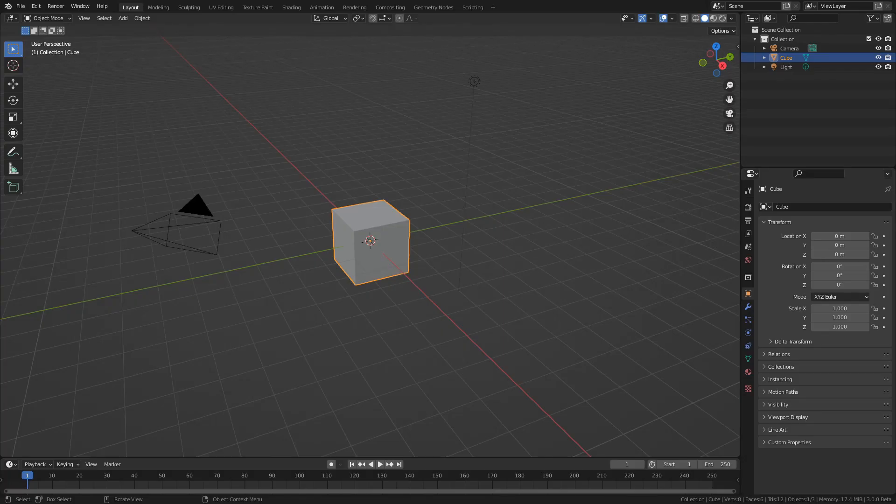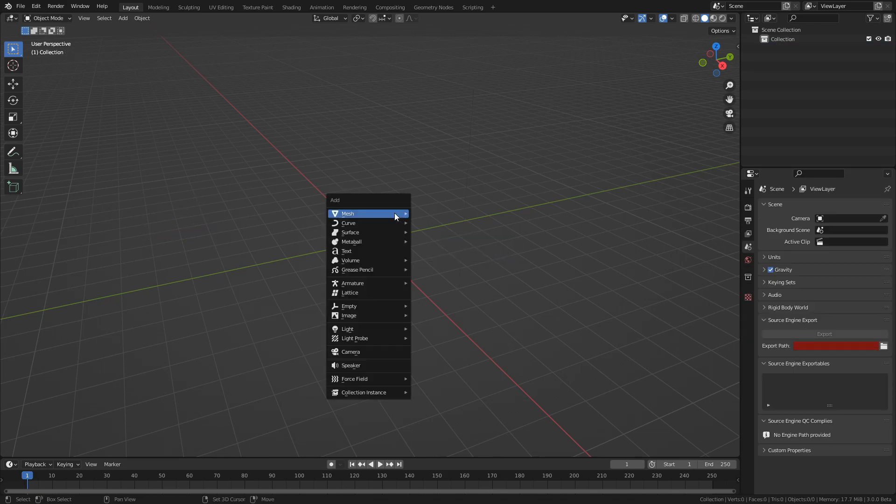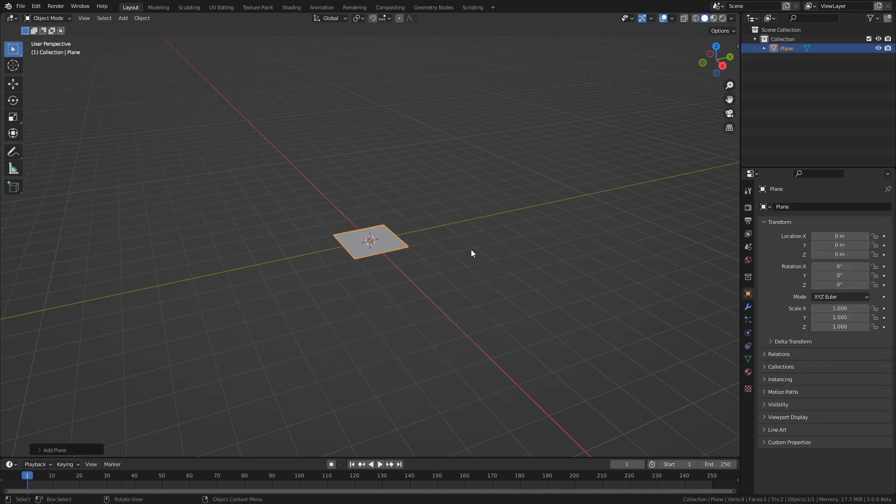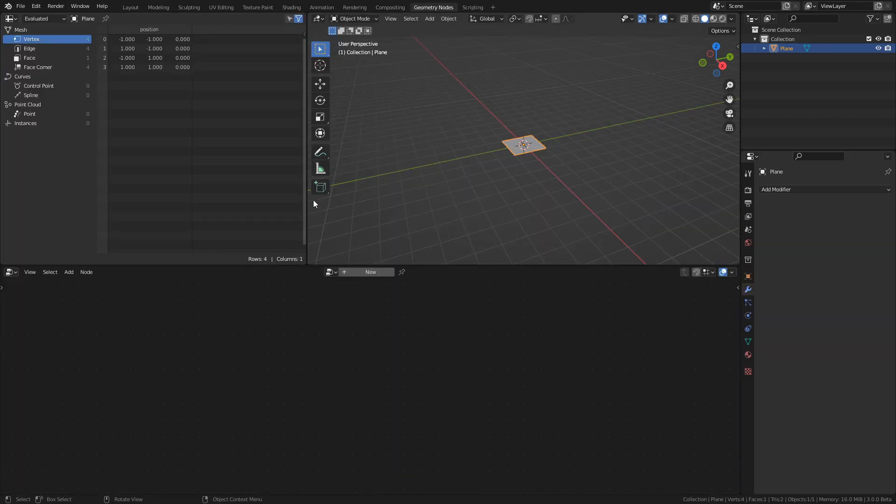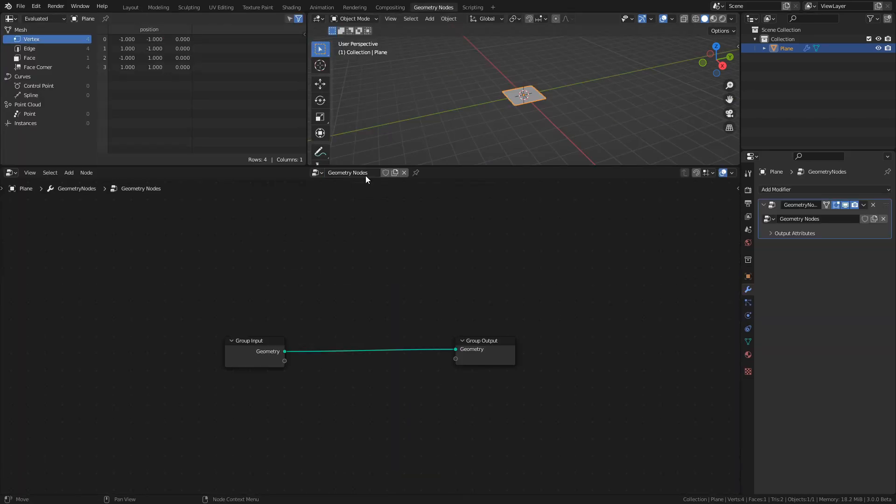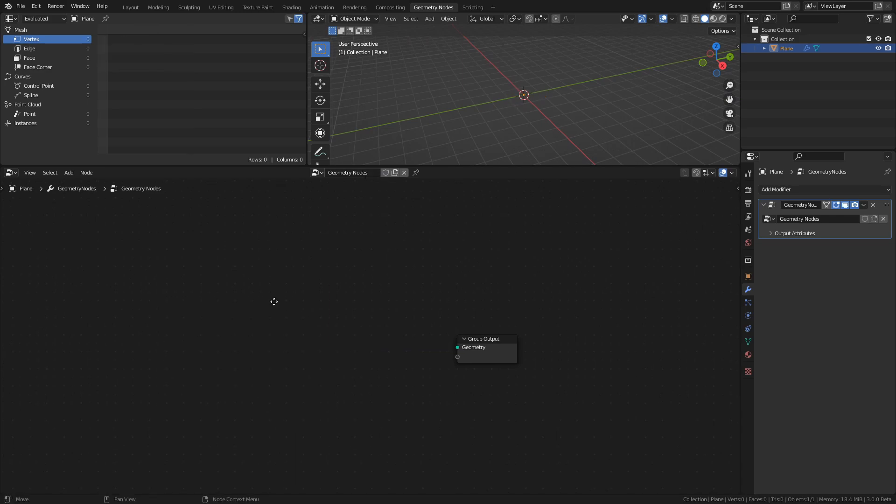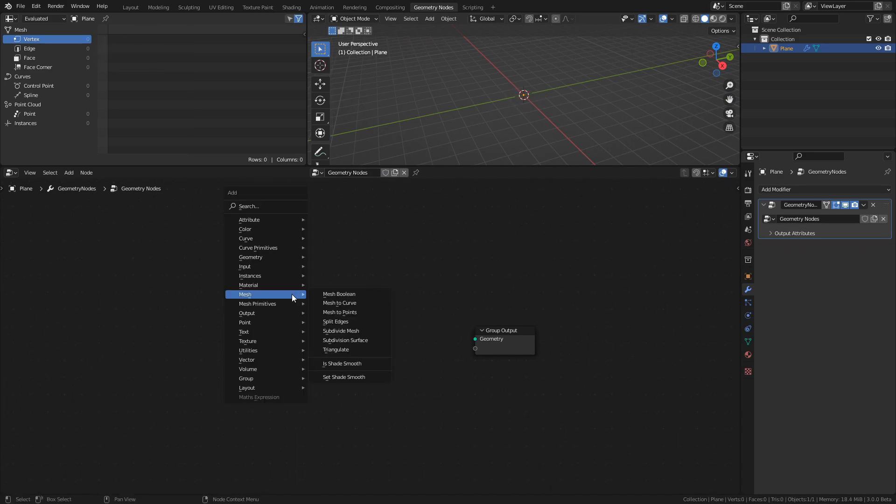With the starting scene ready, delete everything and add a plane. This plane is the only regular geometry we will use in the project, and even then only to have an object that we can add the geometry nodes modifier to. So with the plane selected, head over to the geometry nodes workspace and press New to create a new G-Nodes tree. Delete the group input and instead add a cone.